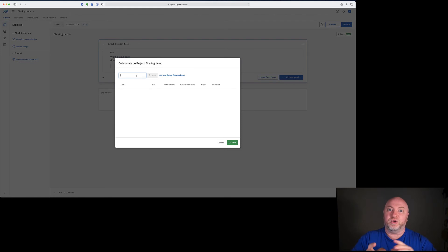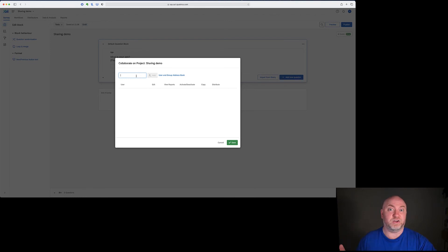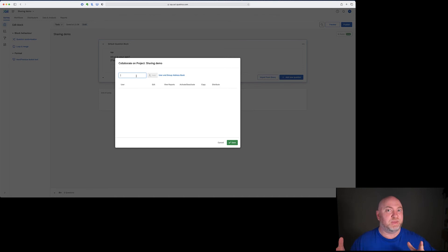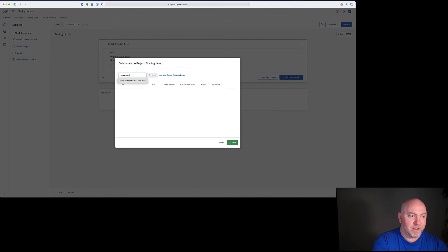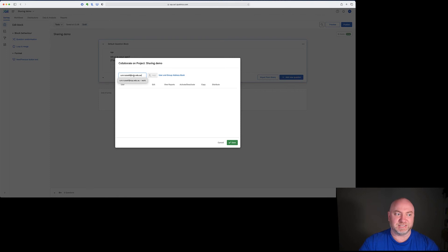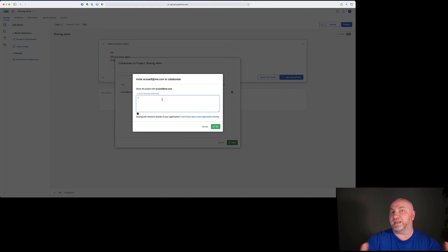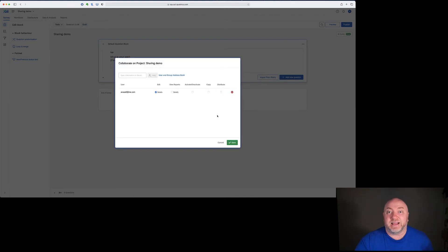To share the survey with somebody you can either enter their email address, or if you're part of an organization there's something else I'll show you in a second. At CQU ideally don't use email addresses — I'll show you why in a minute. But if you're collaborating with someone outside of CQU, or you're not from CQU and you're collaborating with someone who isn't in your same organization, you can just enter an email address here. I can enter in an email address and it will work just fine — you can also type in an email message if you like and click OK, and now that's been shared with them.